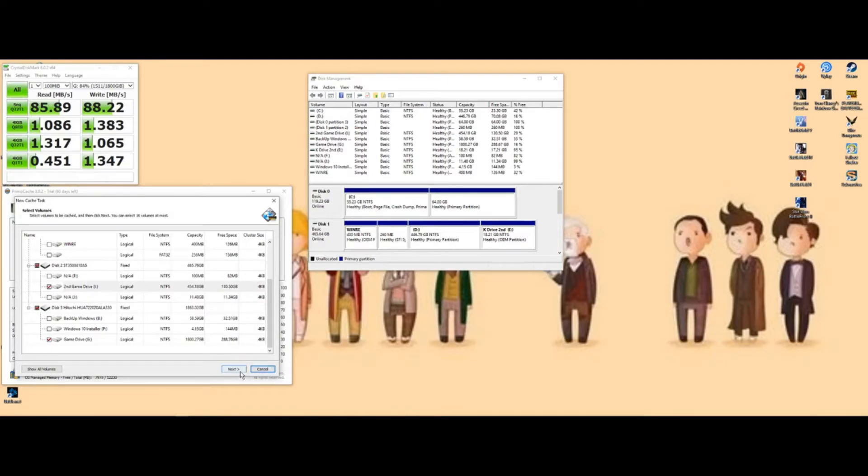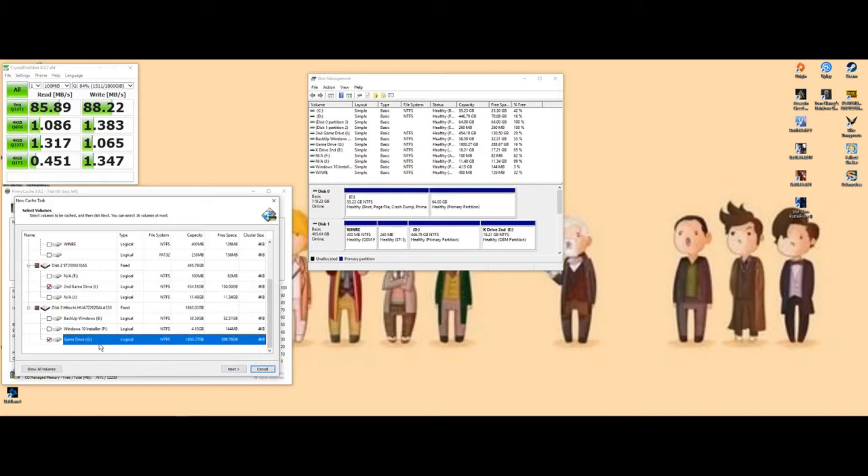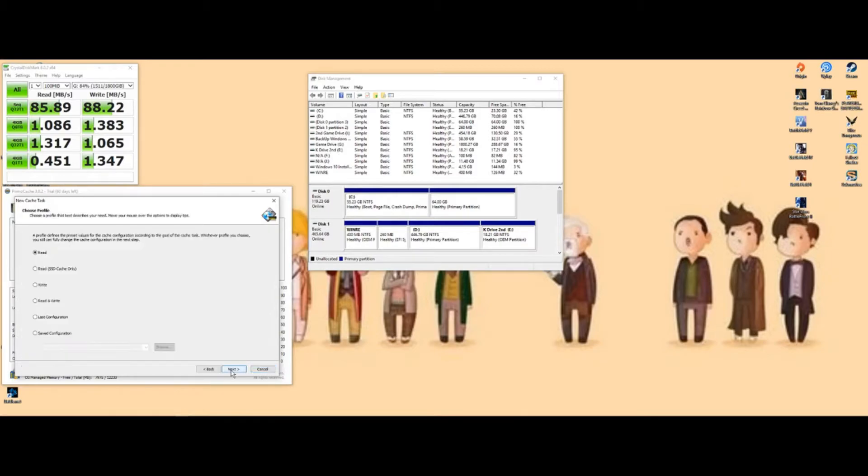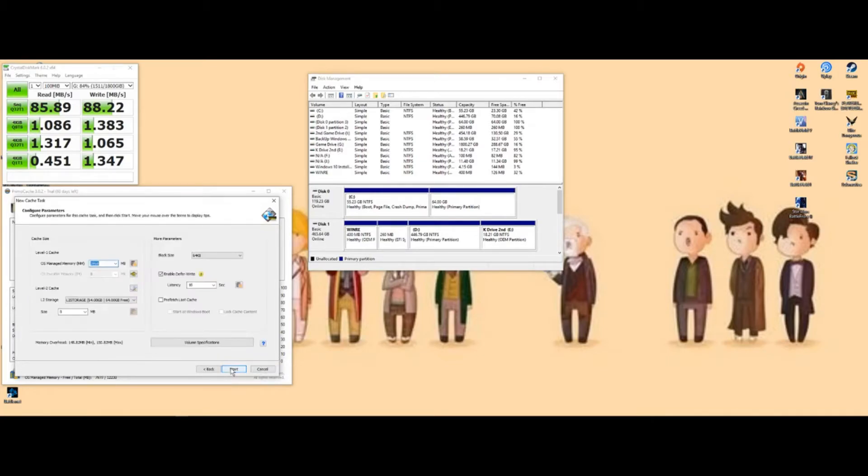All right, so now you want to hit next after you select the drives you're wanting to boost, which my main one is G. You want to go to read and write, hit next.